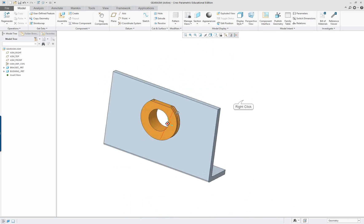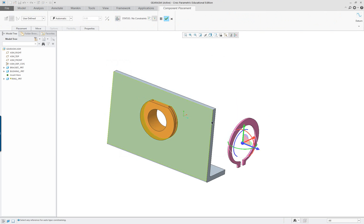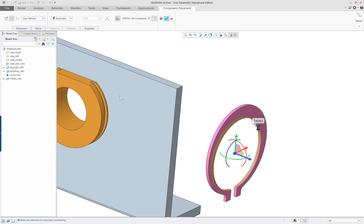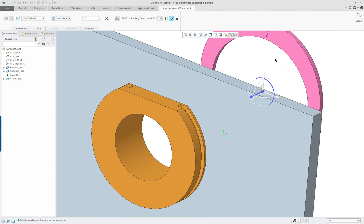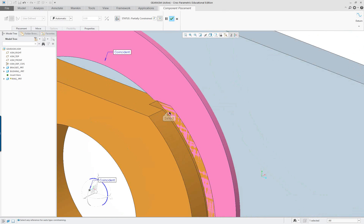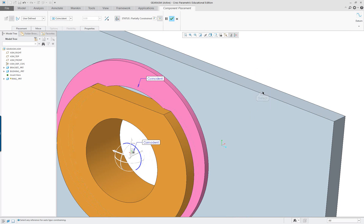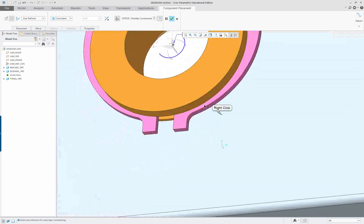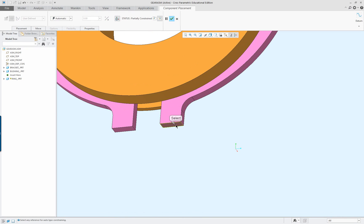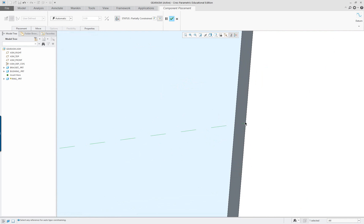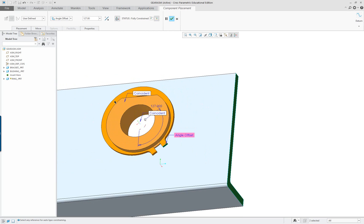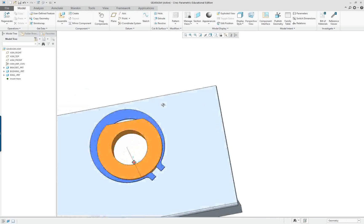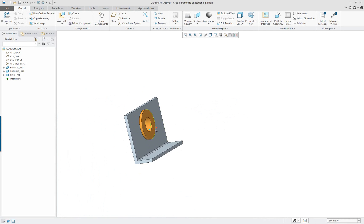Right-click and assemble the ring for the back. Select the round internal feature, then select inside carefully, and pick the corresponding references. Reverse or flip as needed. Add one more constraint - select the flat at the end of the ring and the corresponding face. Change the constraint type to angle so that if needed the retaining ring can be rotated.